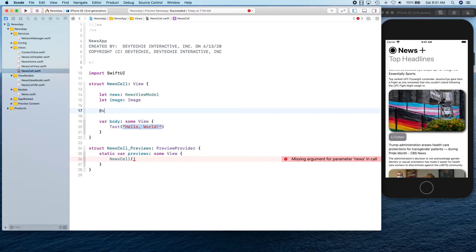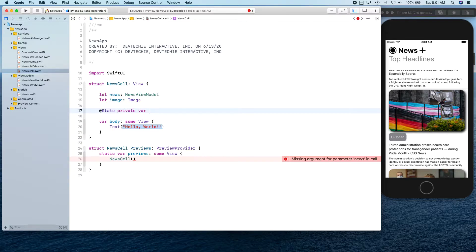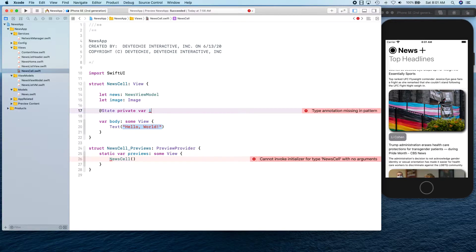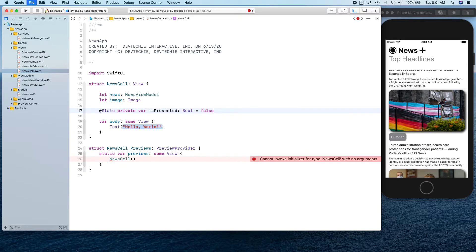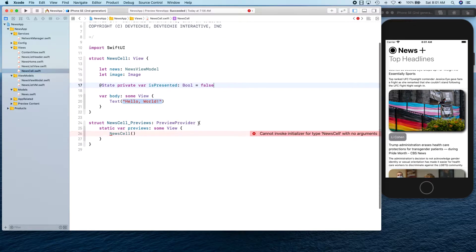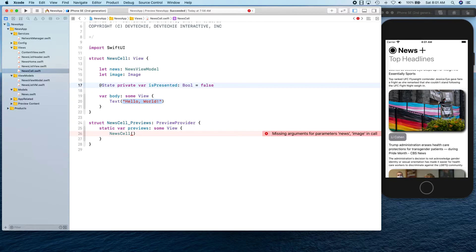Then we're going to create our state. Private var isPresented, and we're going to use this to basically present our web view where news article is going to show up. And then we're going to start creating our view. So first we're going to create our VStack.